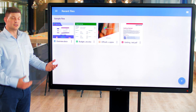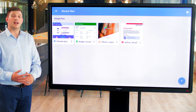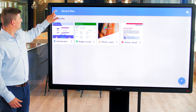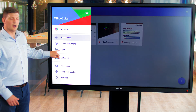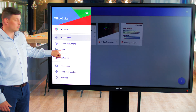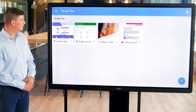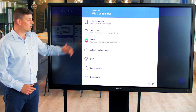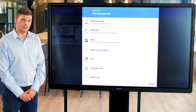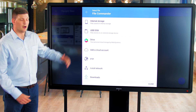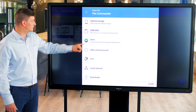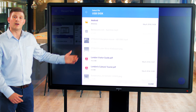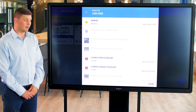I'd like to show you how to open and edit a PDF document. We'll go to our open file from here and I can either select internal or external storage. For the purpose of this video I'll go to my USB drive and then I can open the document I would like.